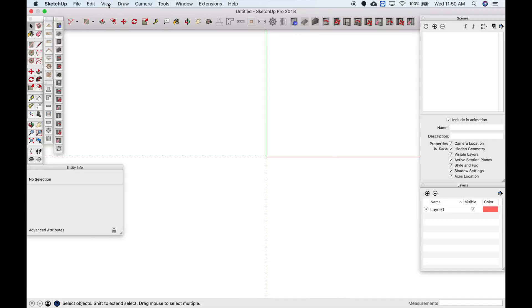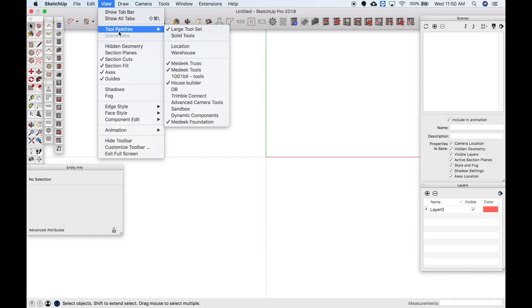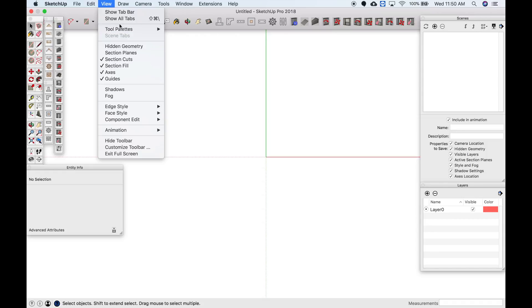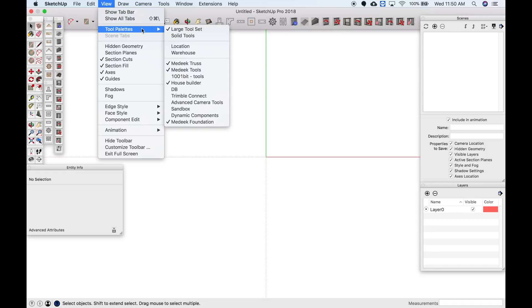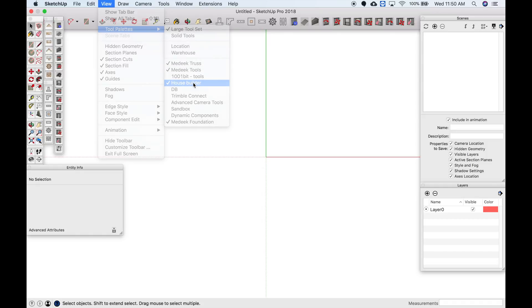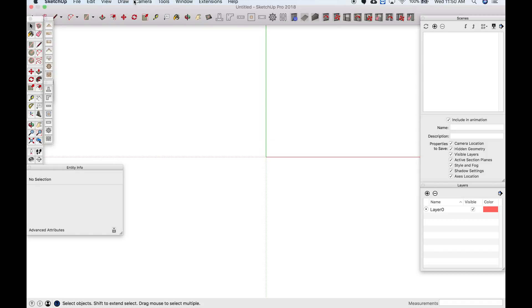So you can go over here to view, and just another note: if you don't know where your tool palettes are, if one's hidden you can go view, tool palettes, and then turn it on. So House Builder, turn it off.